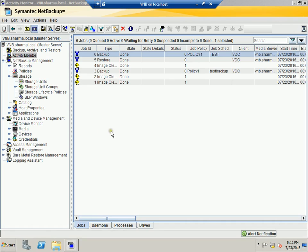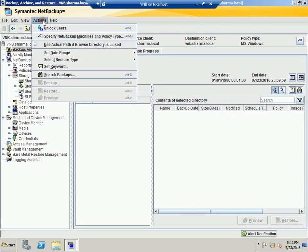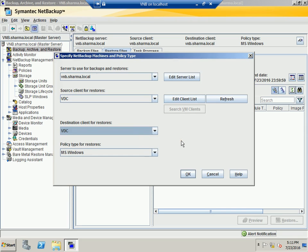Back on the NetBackup server. To restore, go to Backup Archive and Restore just above the Activity Monitor. Go to Restore Files, then under Actions choose Specify NetBackup Machine and Policy Type. The server to use for backup and restore is the NetBackup server. The client in our case is VDC — make sure you choose the domain controller — then hit OK.